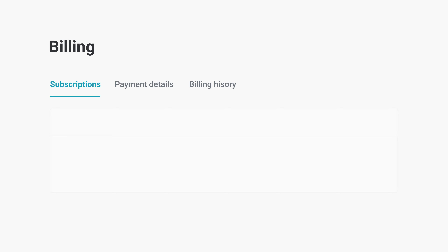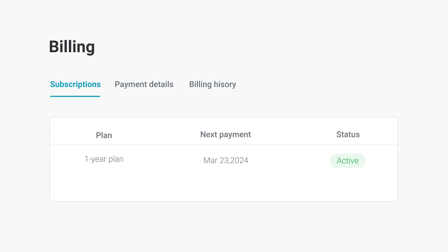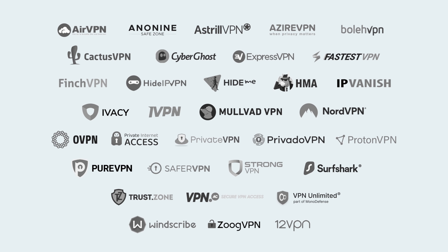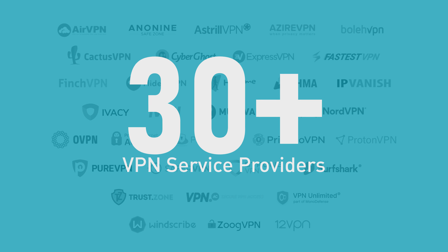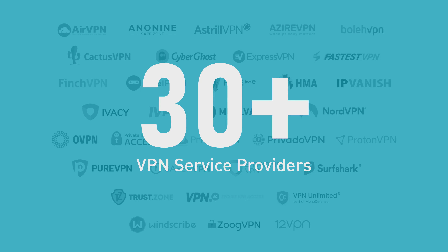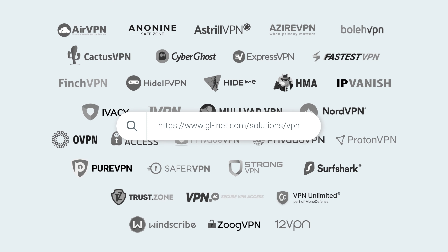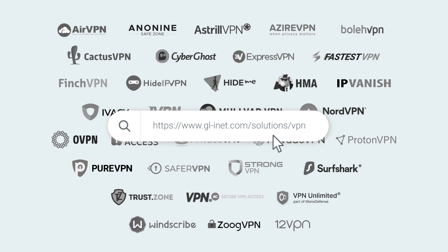Before you start, you'll need an active subscription with a VPN service provider that supports OpenVPN manual configuration. GL.iNet is compatible with over 30 VPN service providers. To find them, visit glinet.com/solutions/VPN or go to the link in the description below.